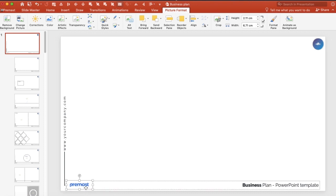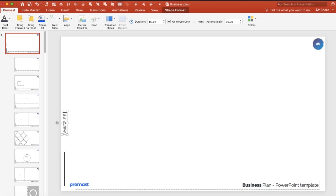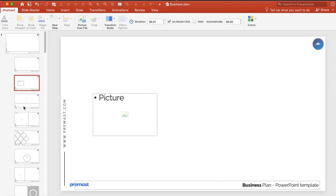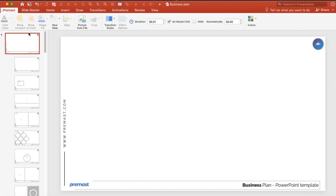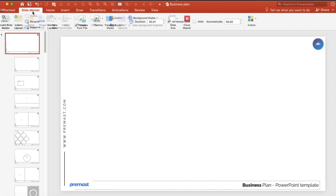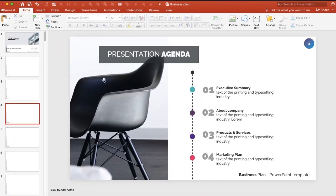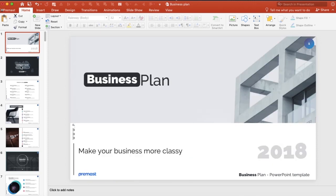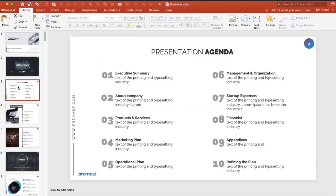Maybe you can add your website over there, like www.premast.com. And here you go, you can find in all the other slides it all changes at the same time with no effort. You can see that.